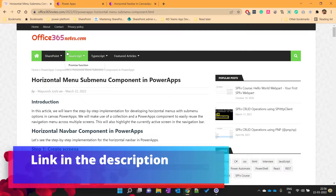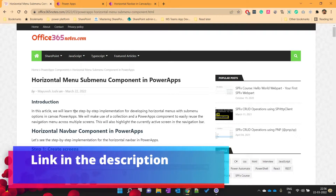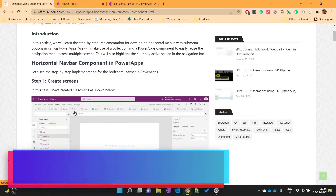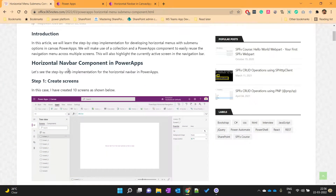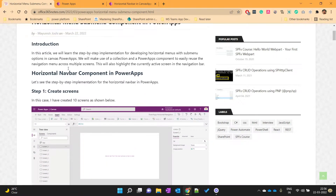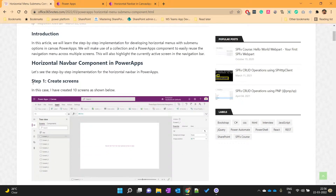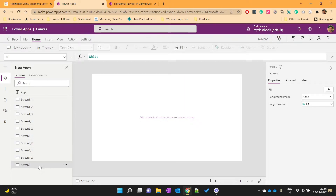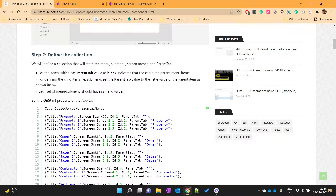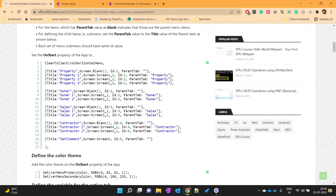Here is my blog article where I have written step-by-step actions that we need to perform to develop this component. The first step is to create the screens — I have already created these 10 screens. The next action is to define the collection, which we will use to set up different menu and sub-menu options.